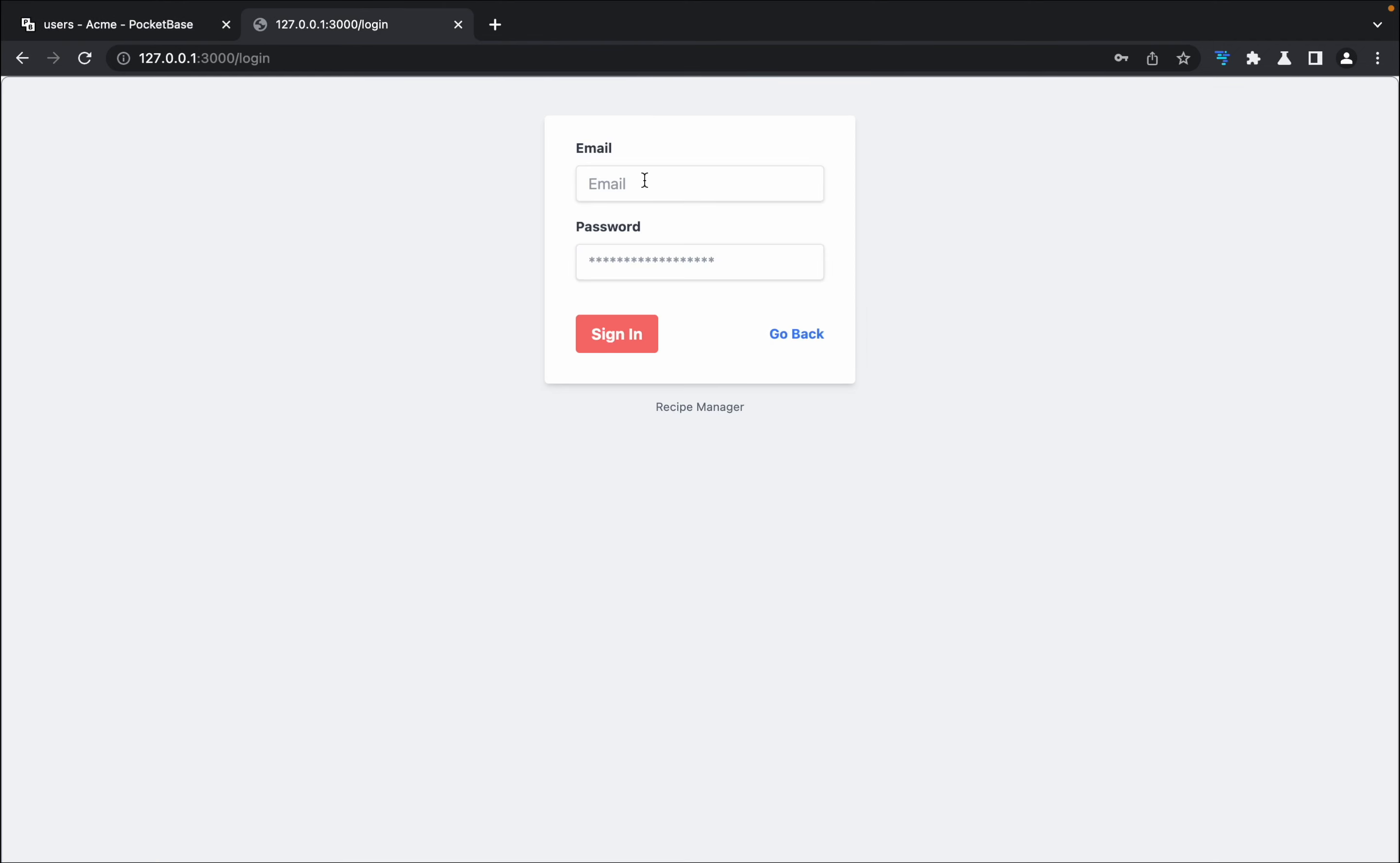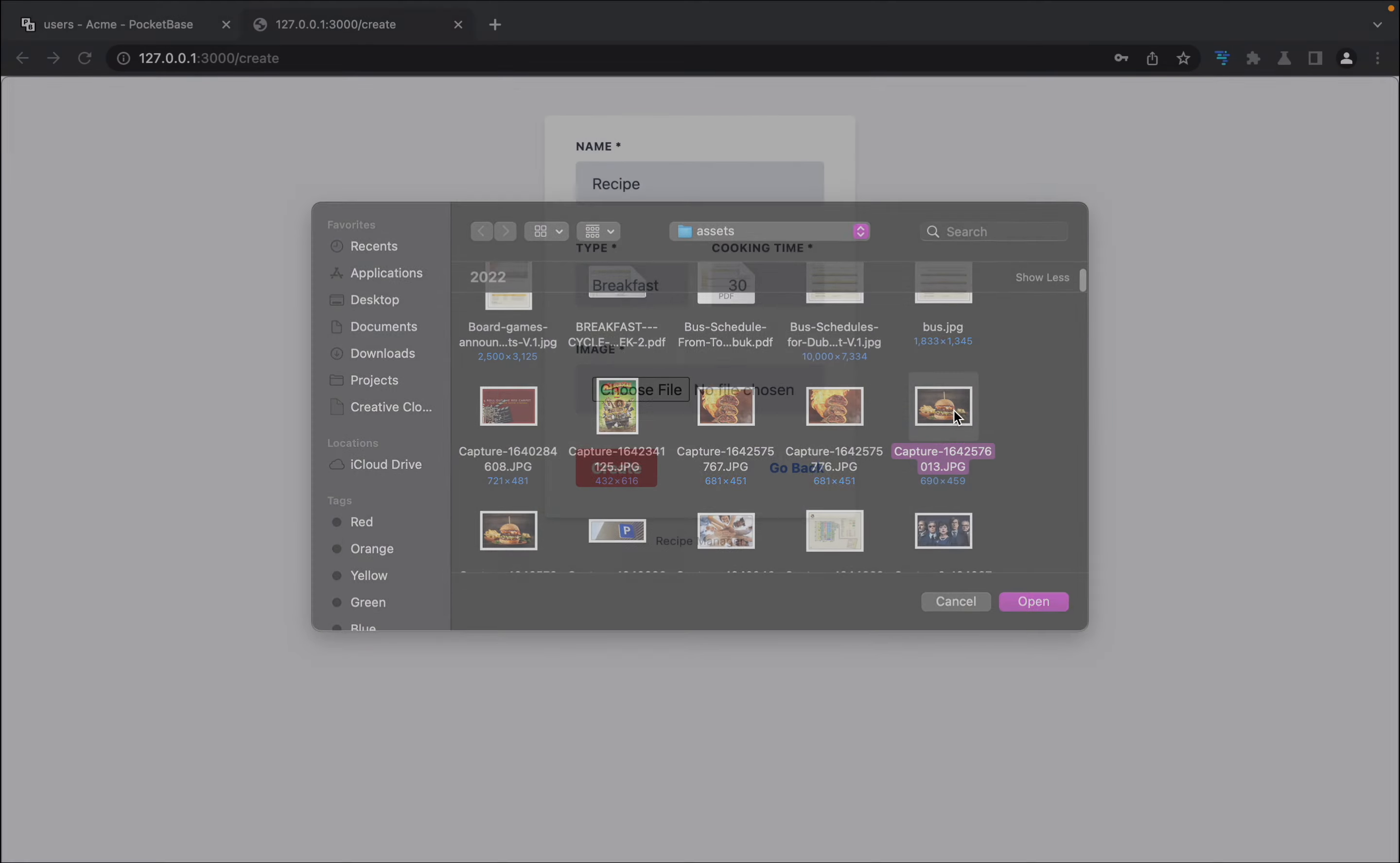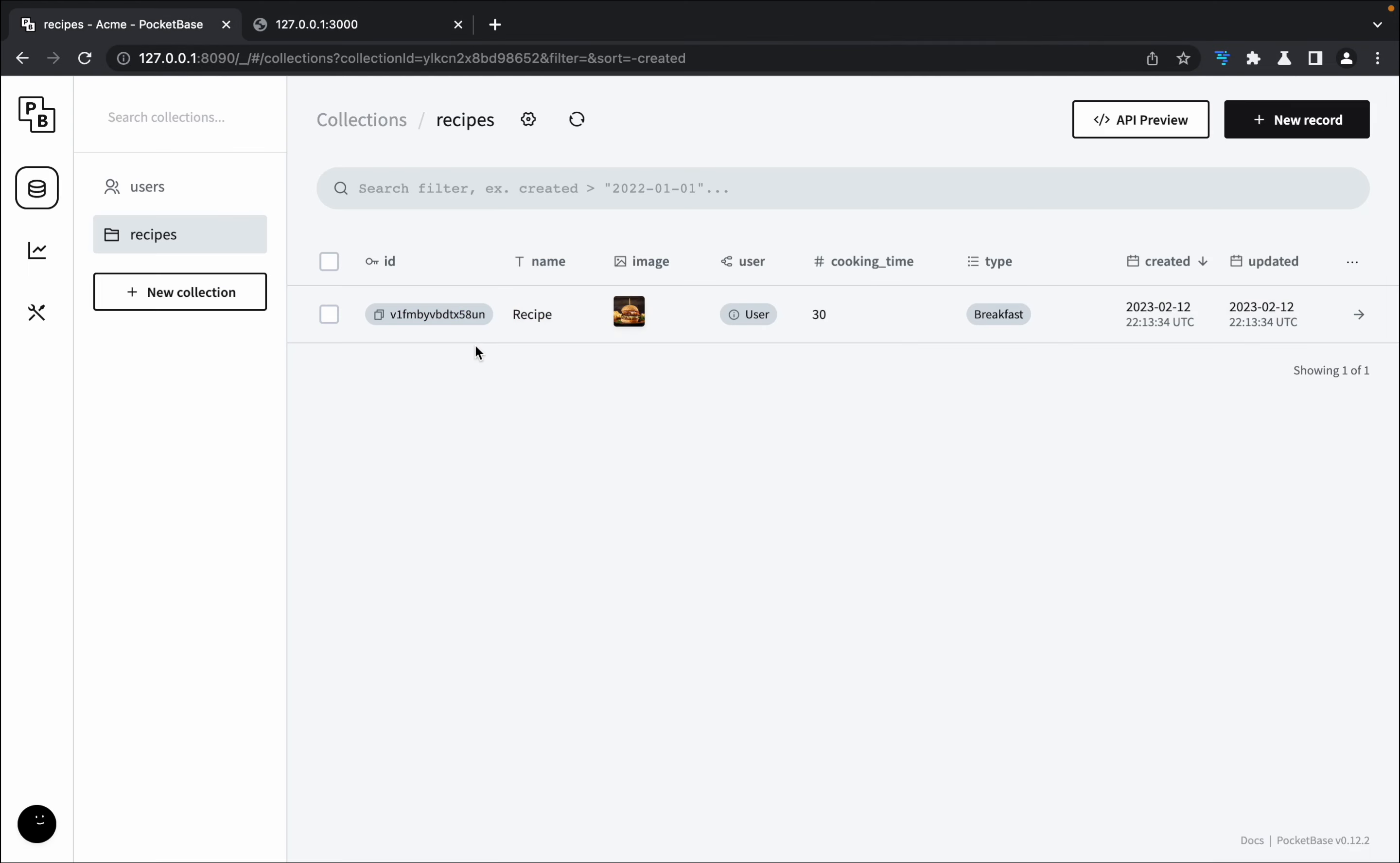Now I can just log in. Currently we don't have any recipes which only an authenticated user can create, so I can click on create recipe. I can give it a name, give it a type, cooking time, and then a picture. I can create this. In the recipes section you can see that it got uploaded with the picture and the user is also assigned.